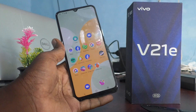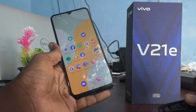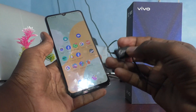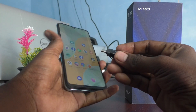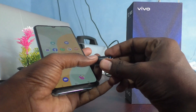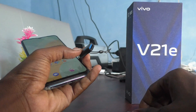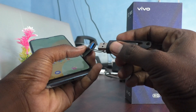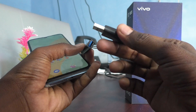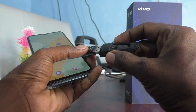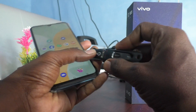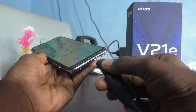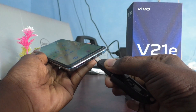Now I bring the OTG adapter. This is the OTG adapter, and in this OTG adapter you can connect any flash drive. Here I connect a pen drive, and you can connect this OTG adapter to your phone.